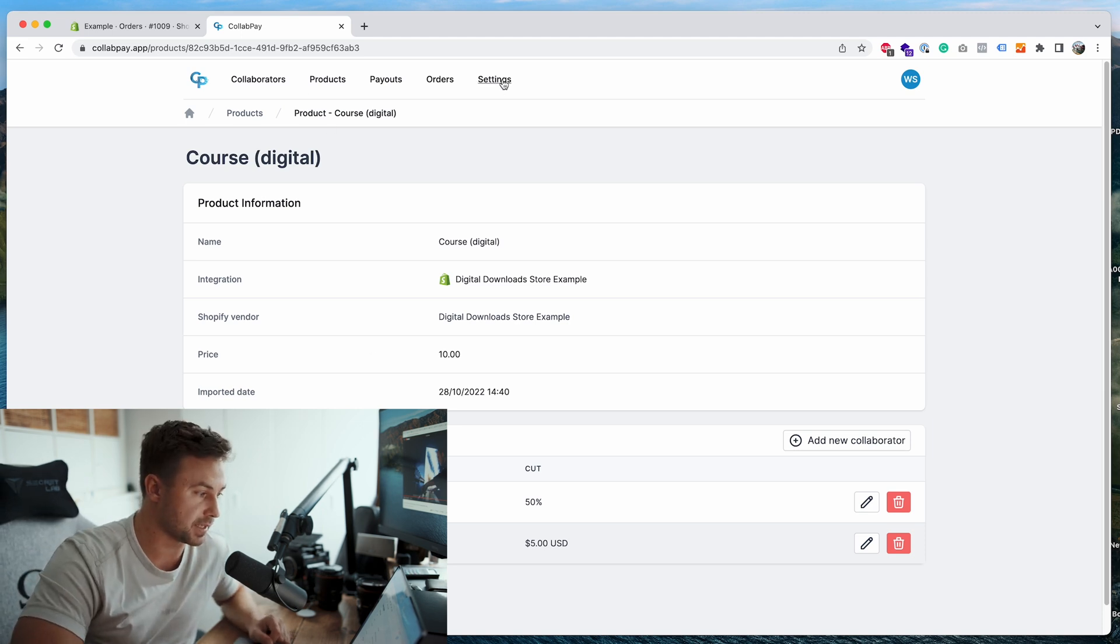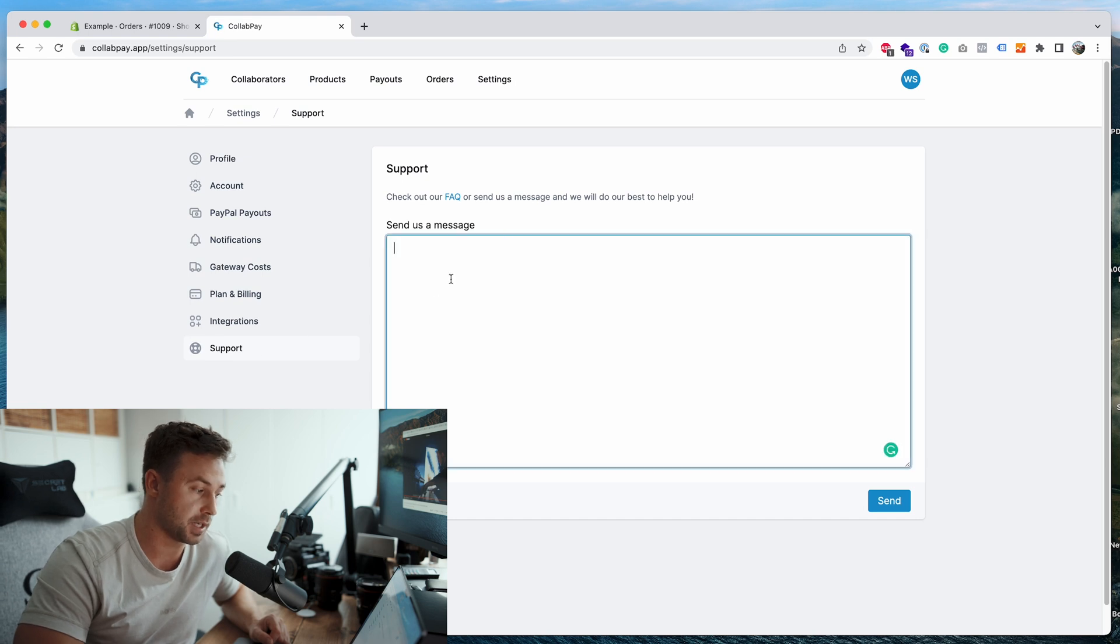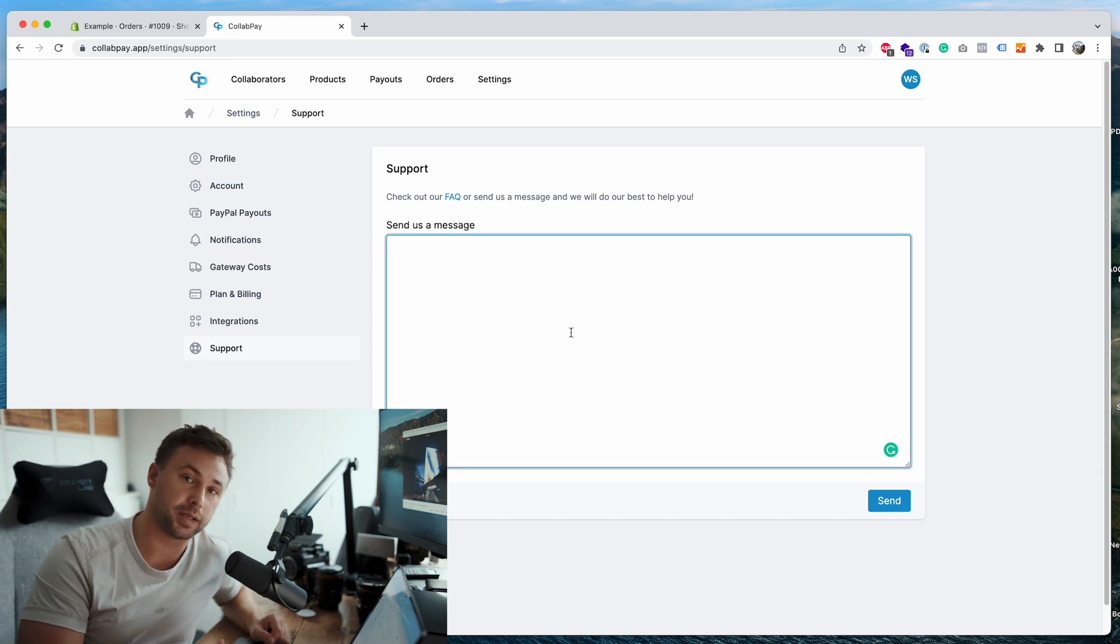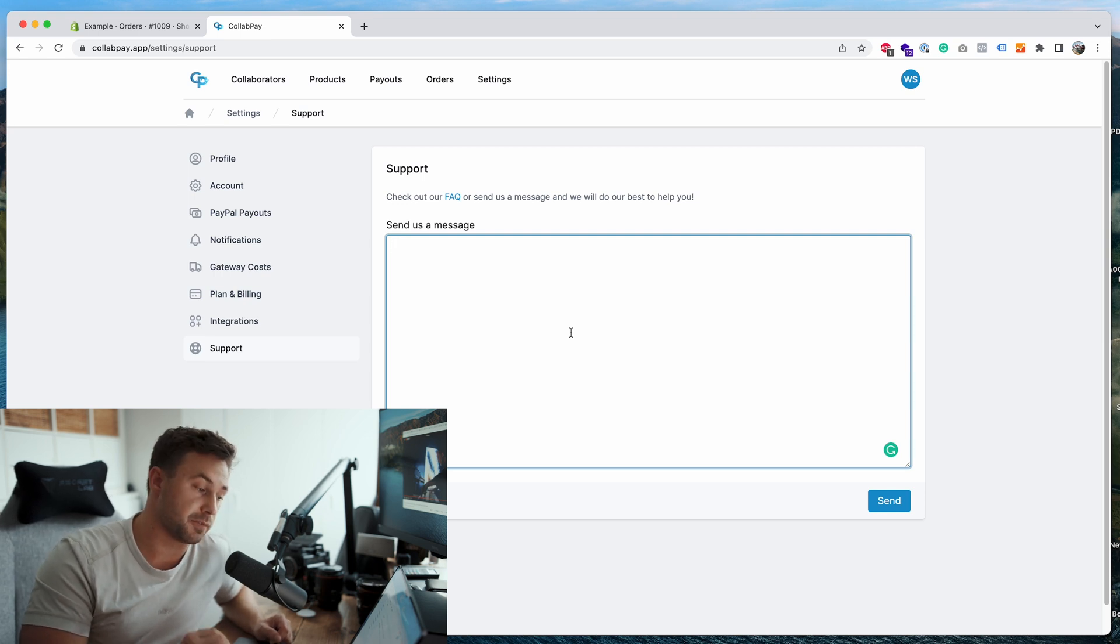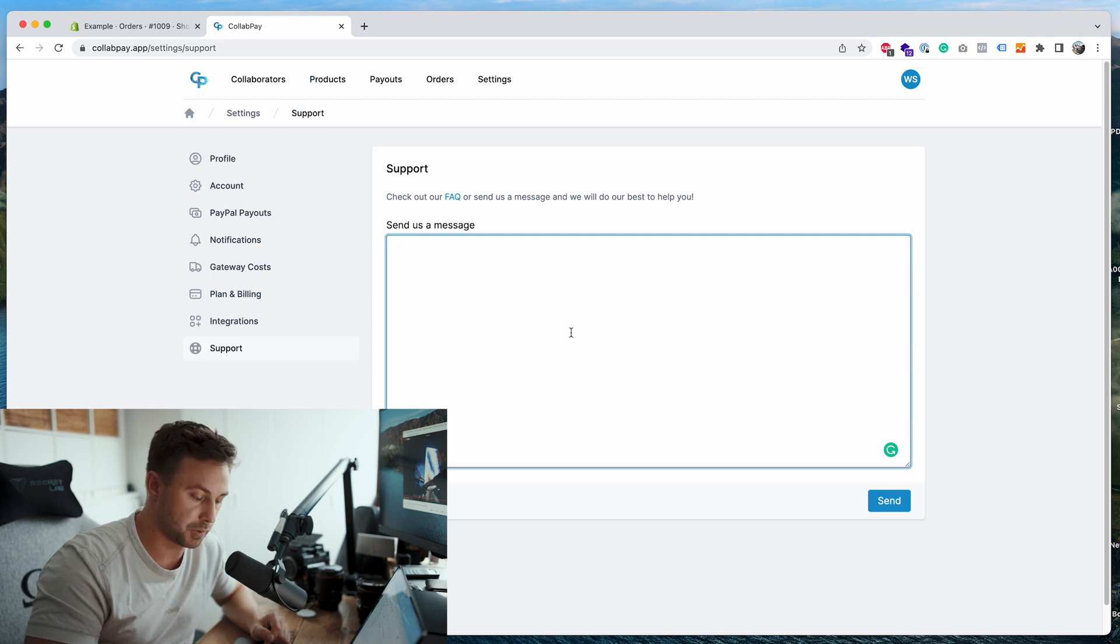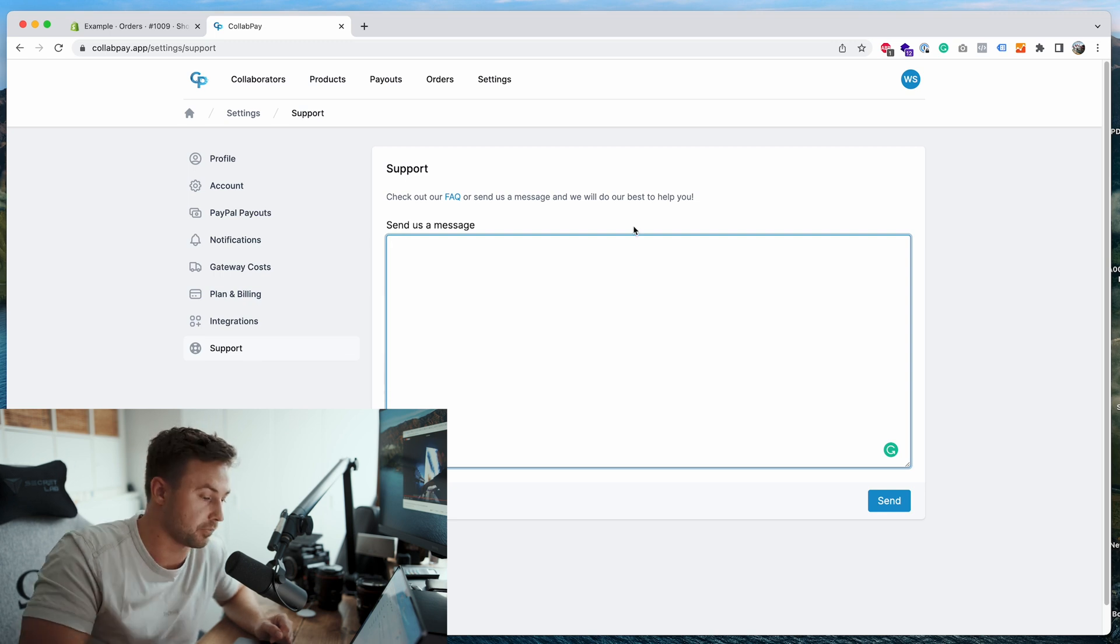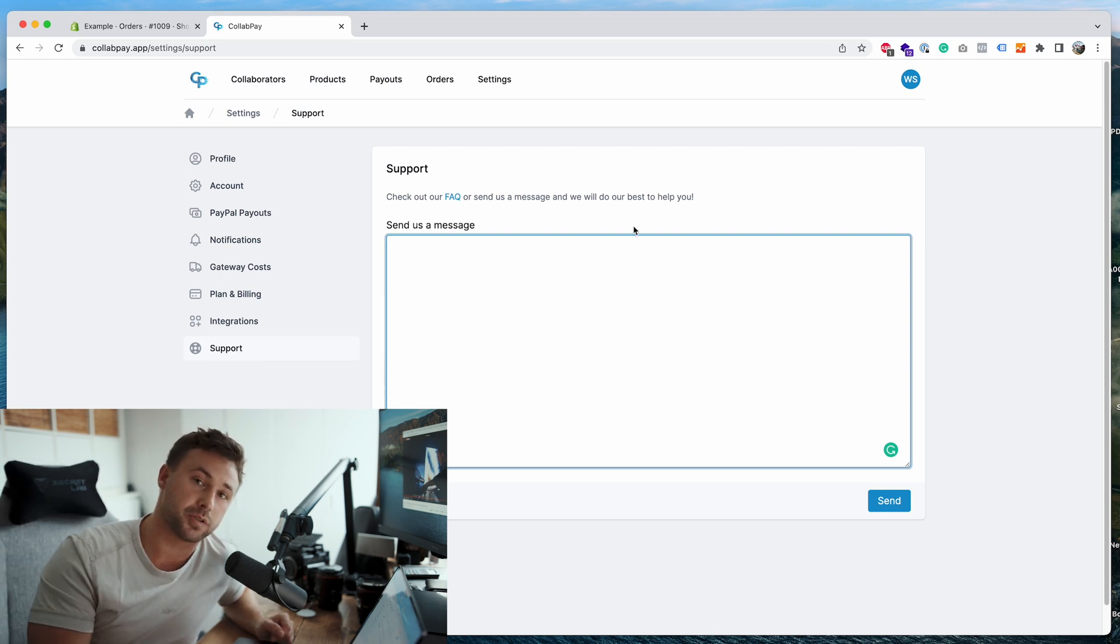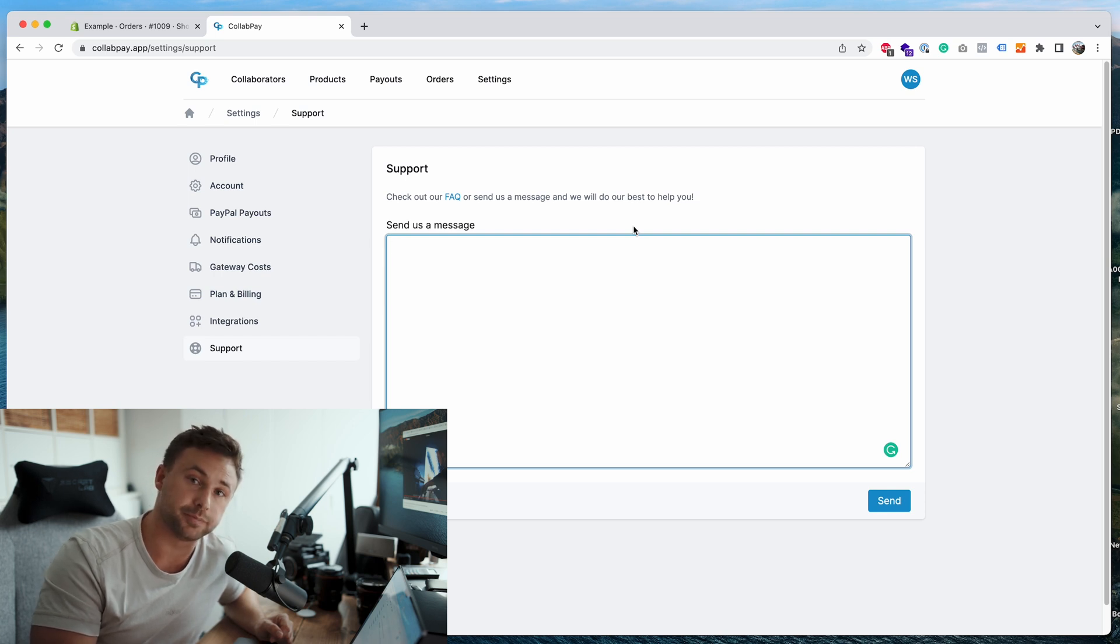If you ever get stuck with anything just go to the settings page, go down to support, and then just type a message in the box here, explain as much detail as you can of what your problem is, and we'll get back to you as fast as we can. One of our goals is to just be rapid on support because there's nothing worse than running a business and waiting days for someone to get back to you. We're not about that. And that's everything. If you have any more questions just drop us a message and we'll get back to you as soon as possible.